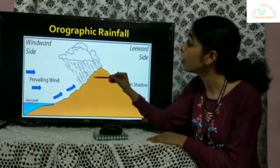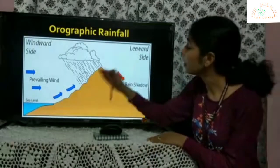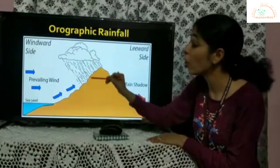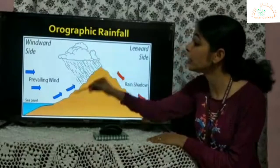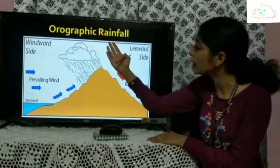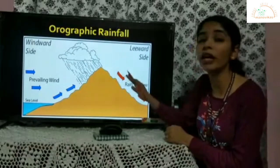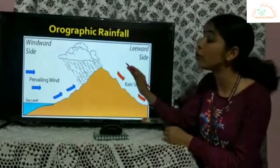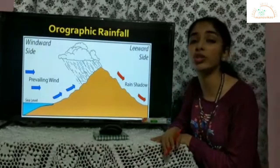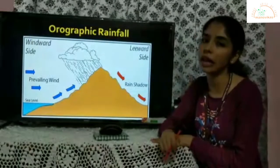The side of the mountain facing the moisture-laden winds is the windward side, while the other side is the leeward side. On the windward side, ascending winds cause heavy rainfall. Once the winds cross to the leeward side, they start descending, and because temperatures are higher, condensation doesn't occur. So the leeward side receives no rainfall or very scanty rainfall and is called a rain shadow area.